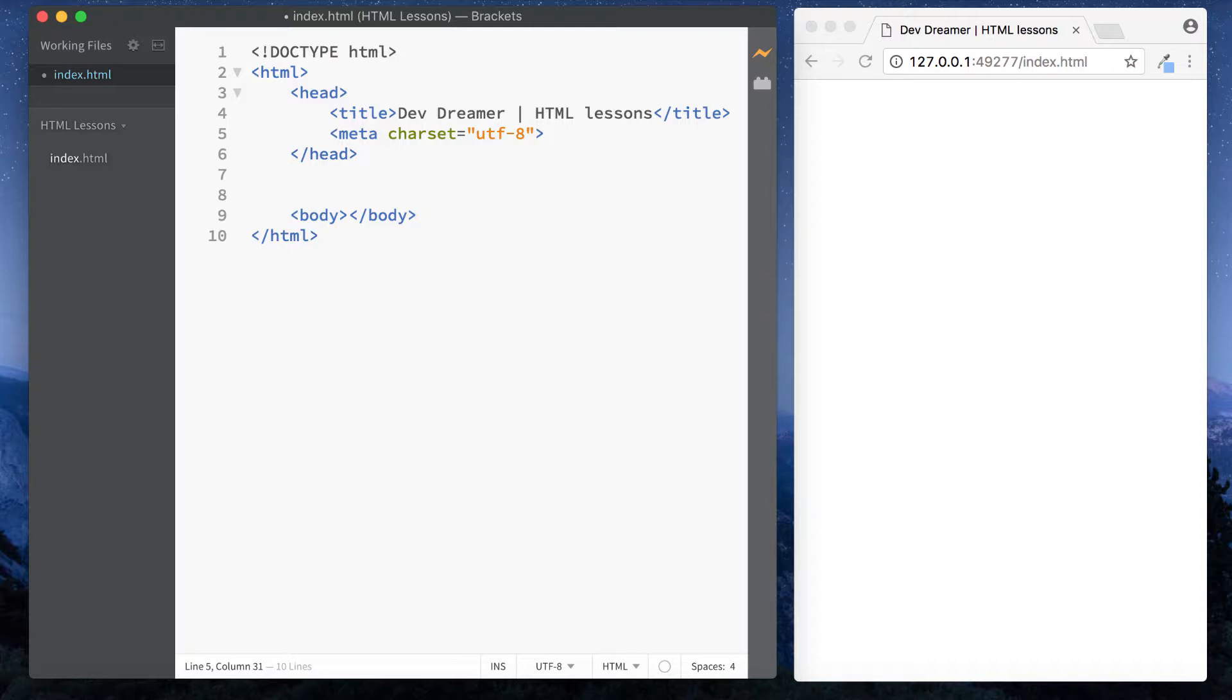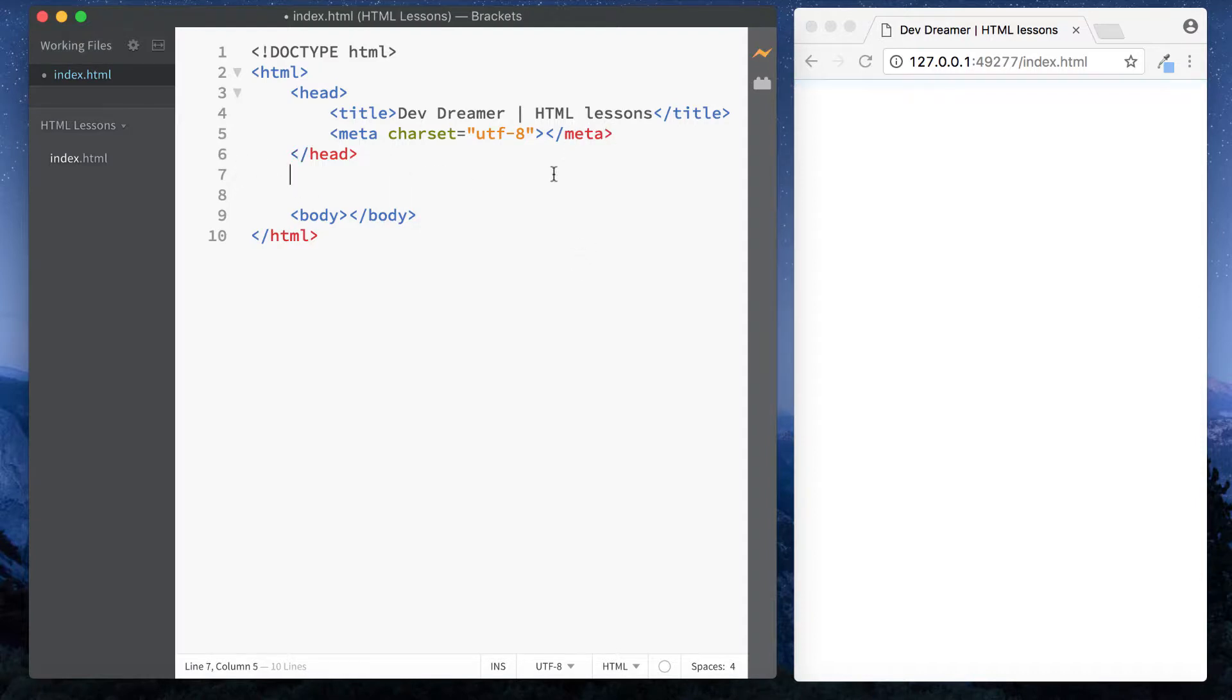Now at this point you're saying hang on a second, I thought you told me that tags in HTML have open tags and closing tags. So why then have you not included a closing meta tag here? And why is this coming up with an error? Why is this all gone red? Well there are a handful of tags in HTML that don't actually require a closing tag and that's because we're not actually putting anything in those tags.